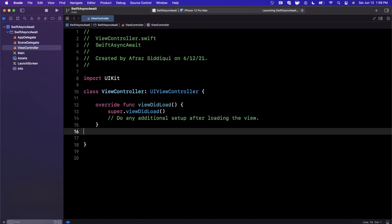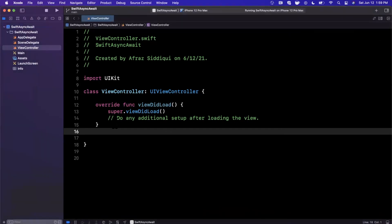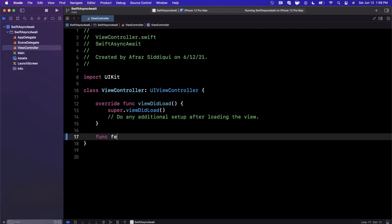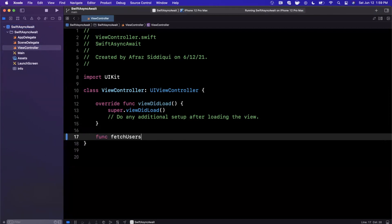Before we get into the implementation, one thing to understand is why did Apple go and create this? Traditionally, if we wanted to do any async operation, you generally add a closure or a completion handler or callback—all kind of named the same thing—to a function.